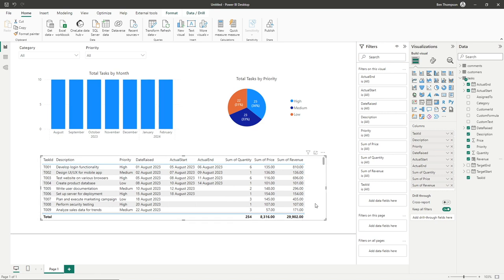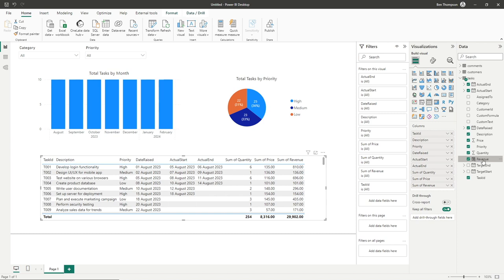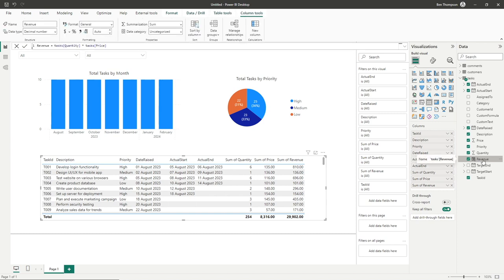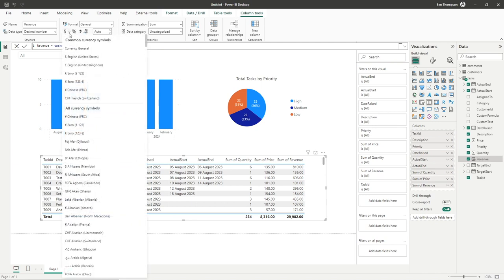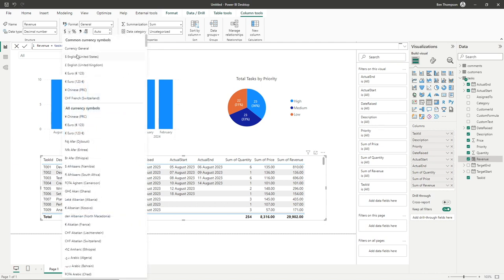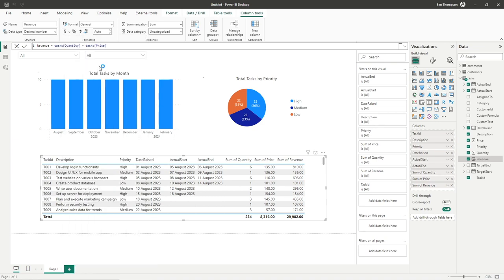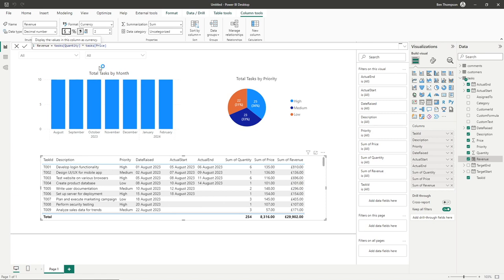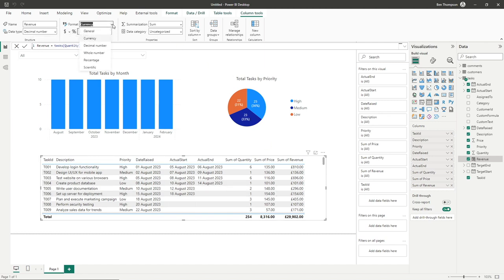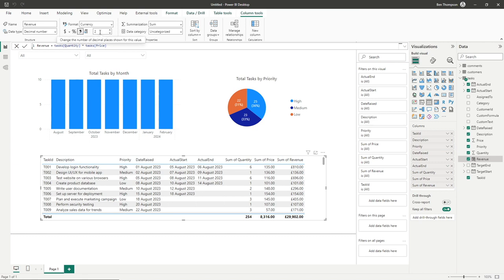One other thing you might want to do is play with the formatting. This is obviously a currency, so select our calculated column for revenue. At the top you can see we've got formatting options under the column tools tab. I'll go to currency and select English United Kingdom. Now we've got the pound symbol in there. You could select any applicable currency to your scenario, and adjust decimal places here as well. I'm going to leave mine with two decimal places.